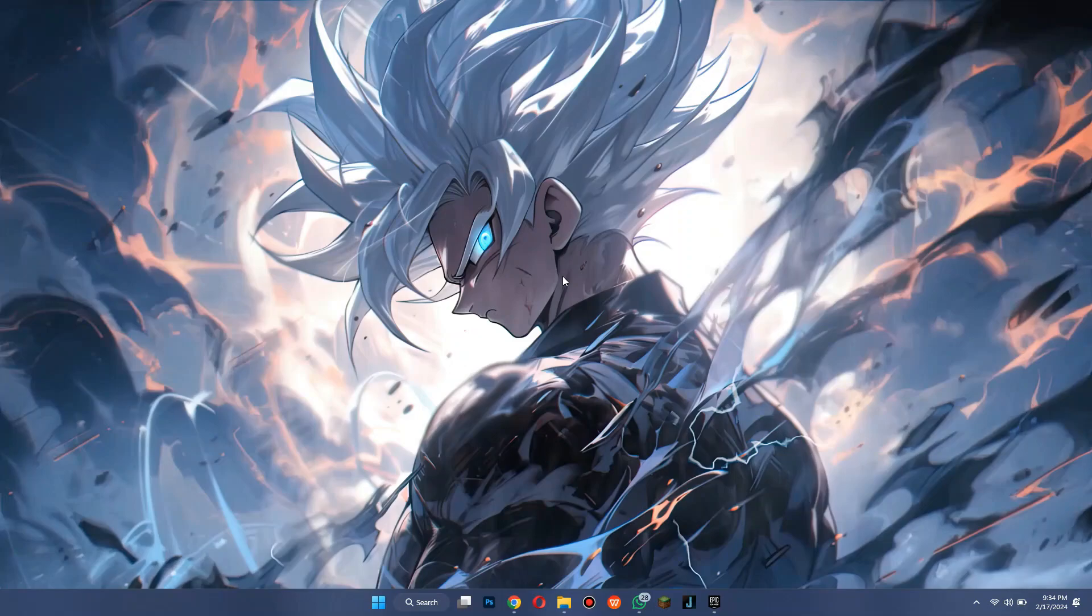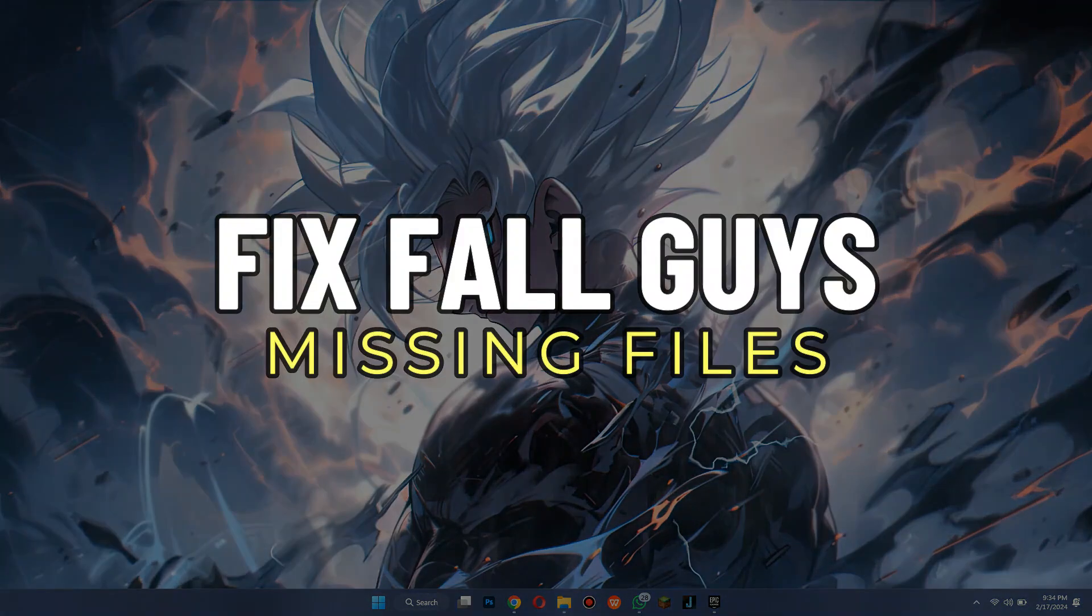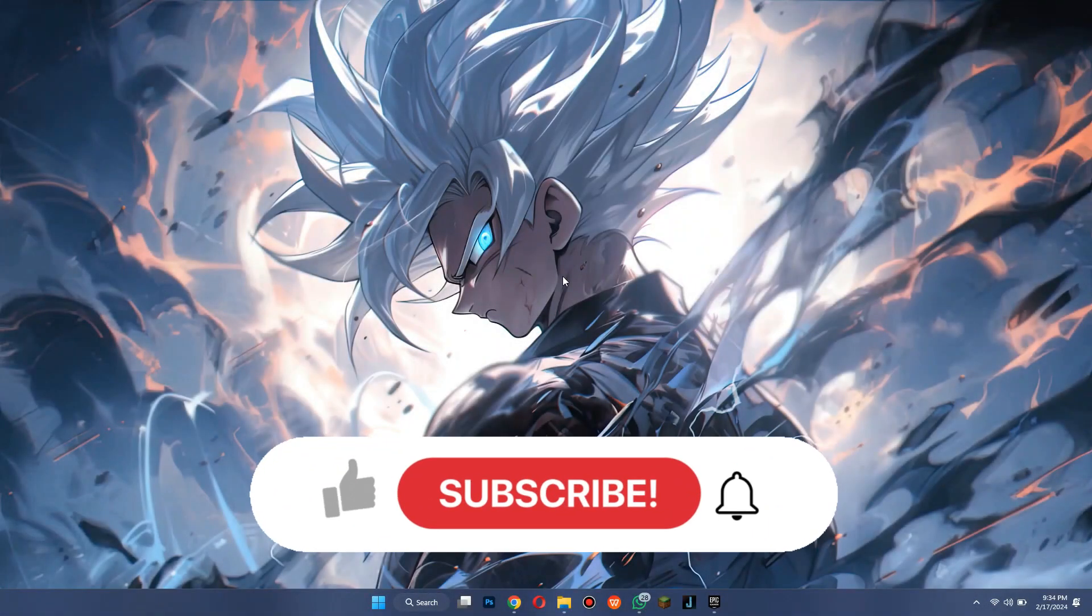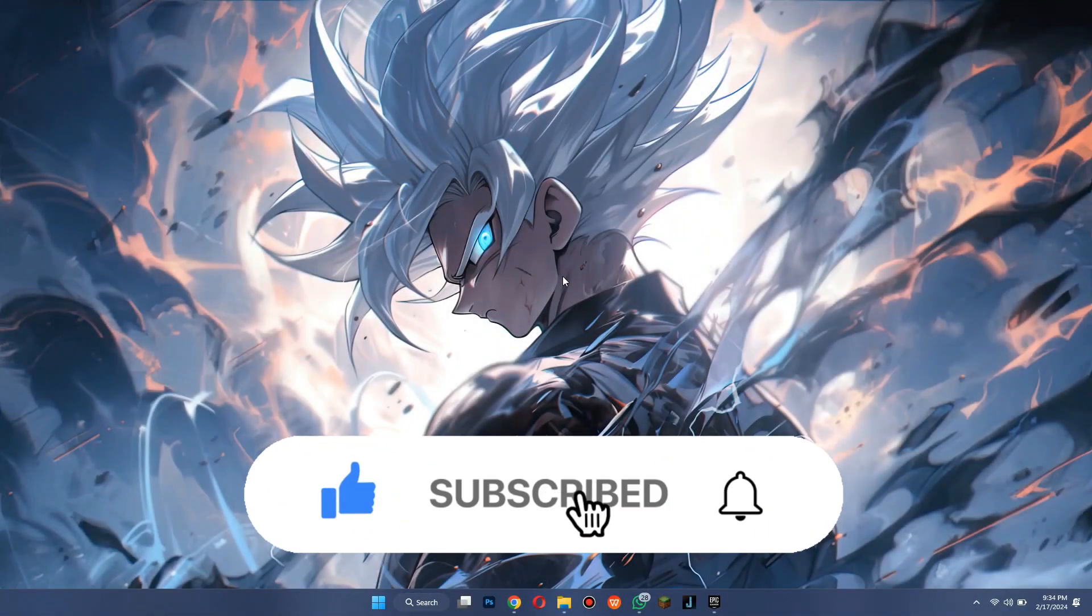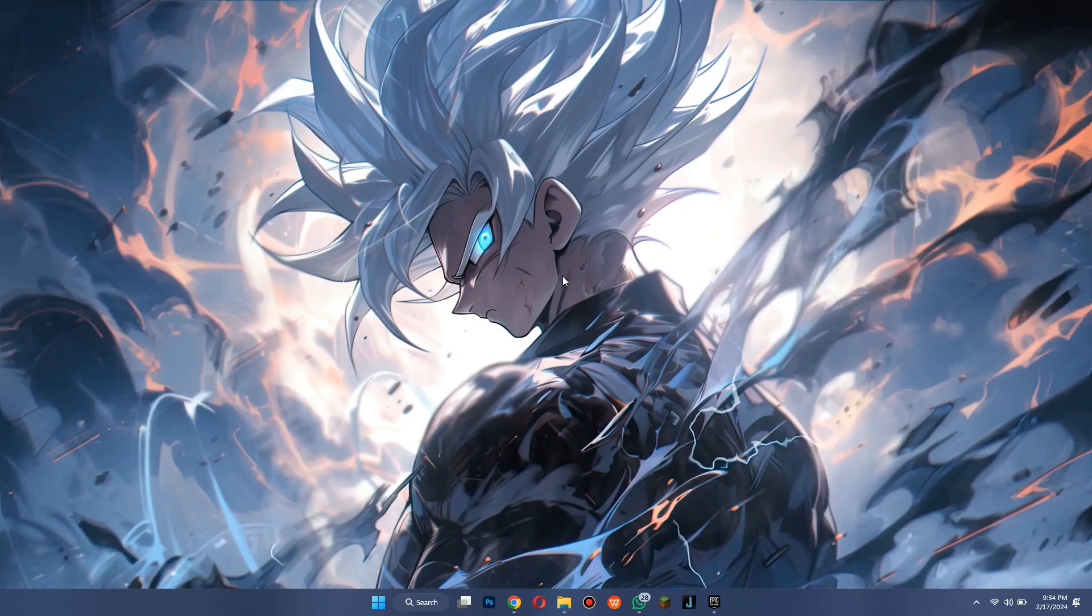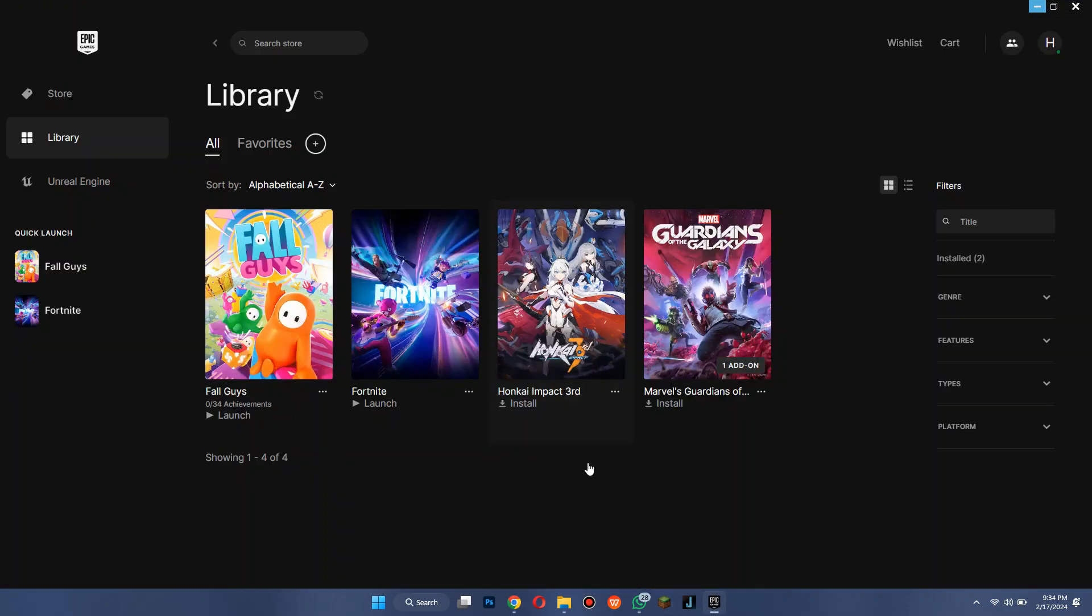Hey guys, in this video we're going to talk about how you can fix Fall Guys missing files. But before we begin, don't forget to hit the subscribe button. Alright, so let's get started. First of all, open the Epic Games application on your PC and make sure it is updated to the latest version available.